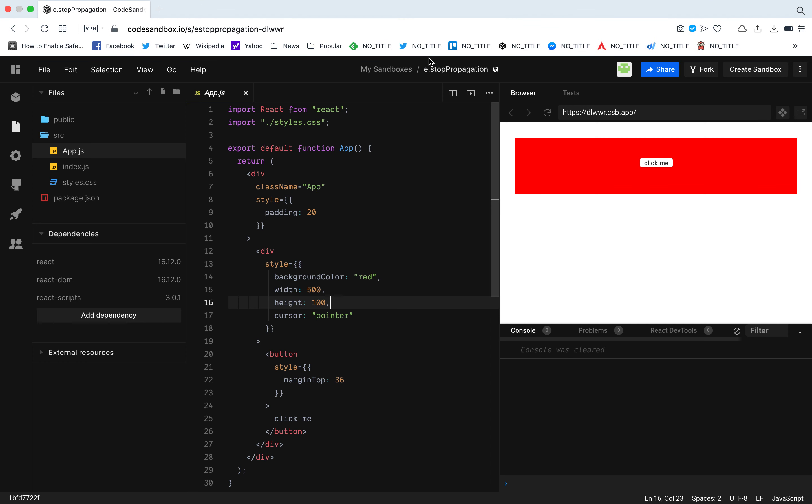Hello guys, today we're going to talk about stop propagation. For this example, I have this code sandbox with me and I have a simple div that you can see over here. It's red color, so I just gave it these styles.